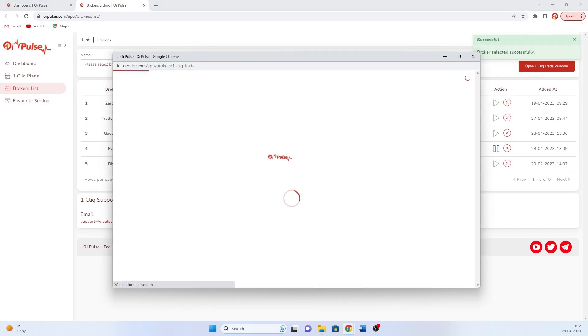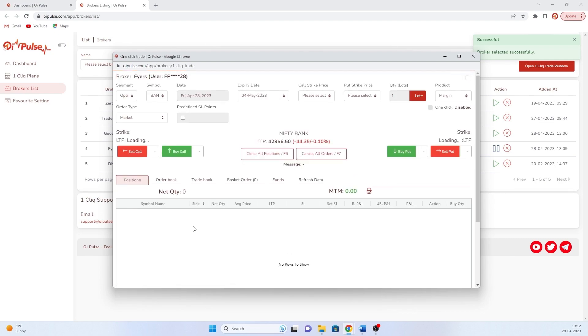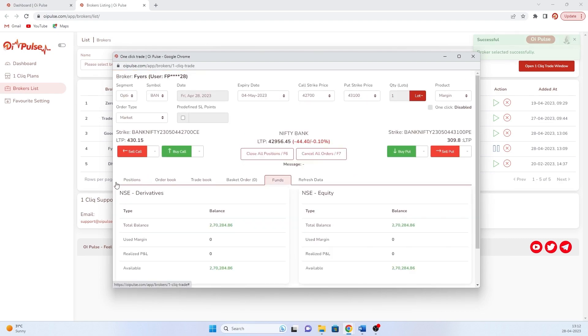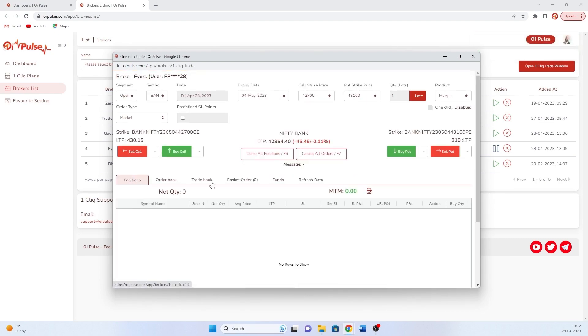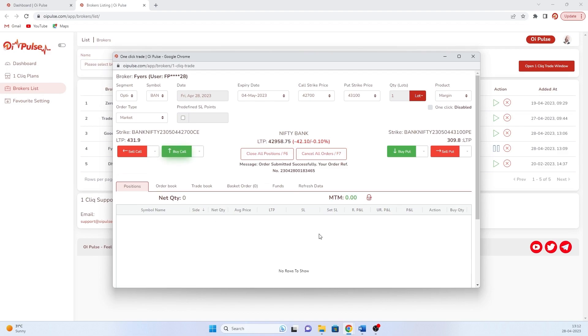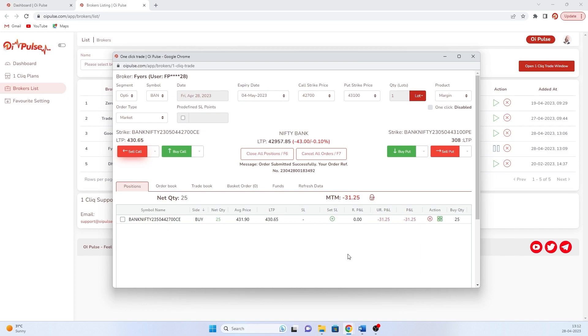Now broker integration is successful. You can take one trade and check. Yes, it's working fine. This is how we add Fyers as a broker in one click.